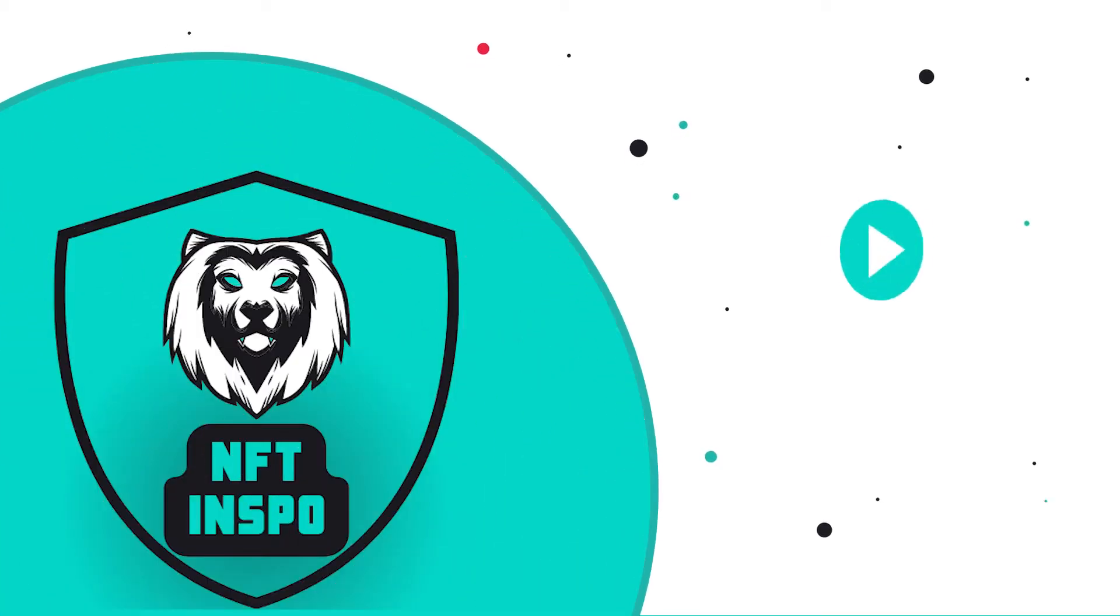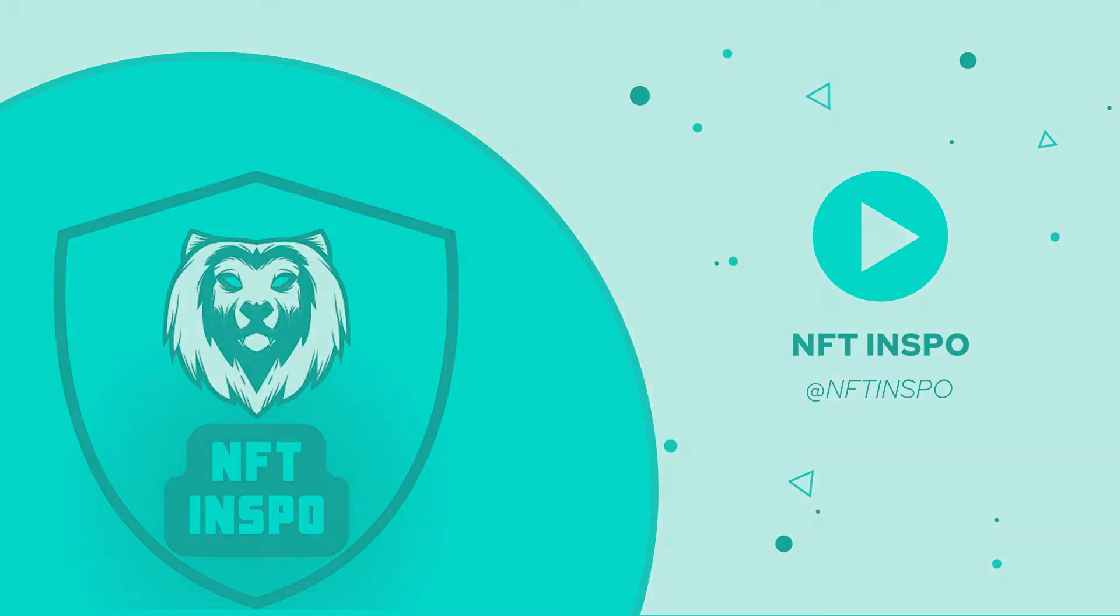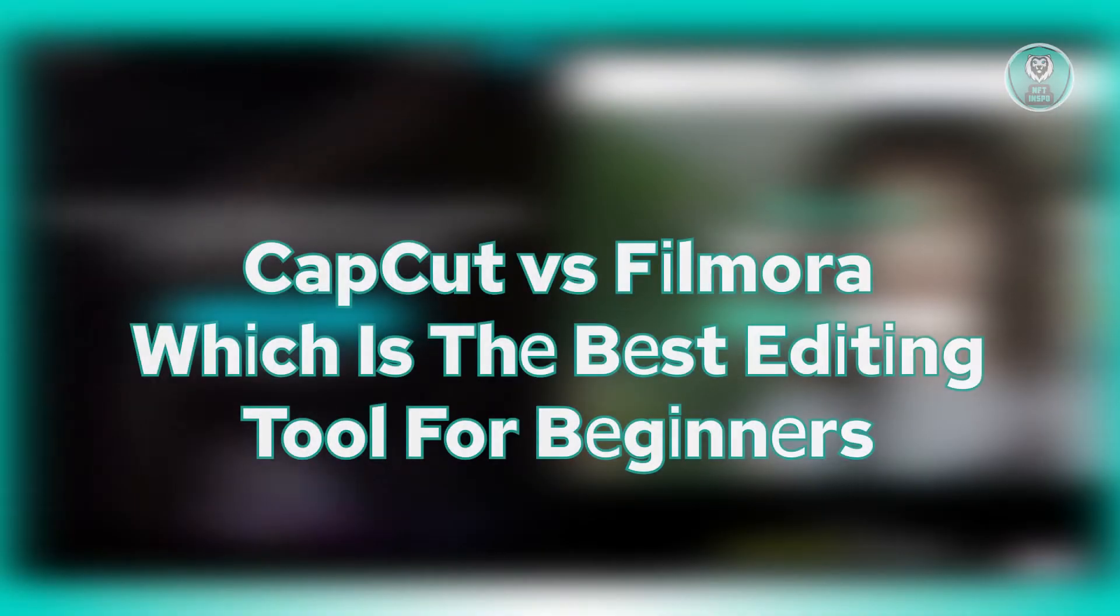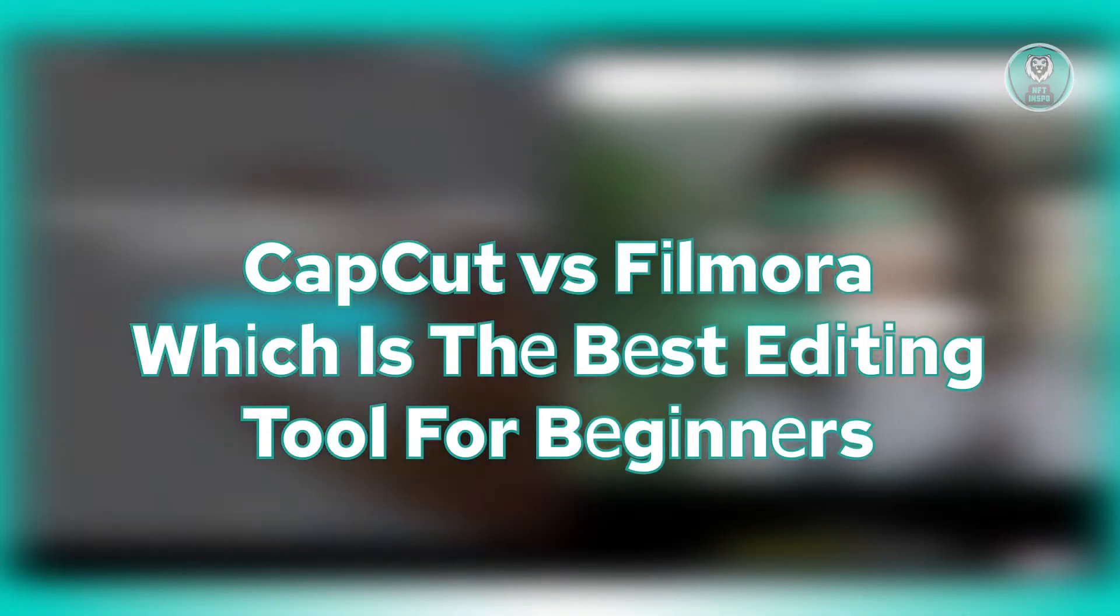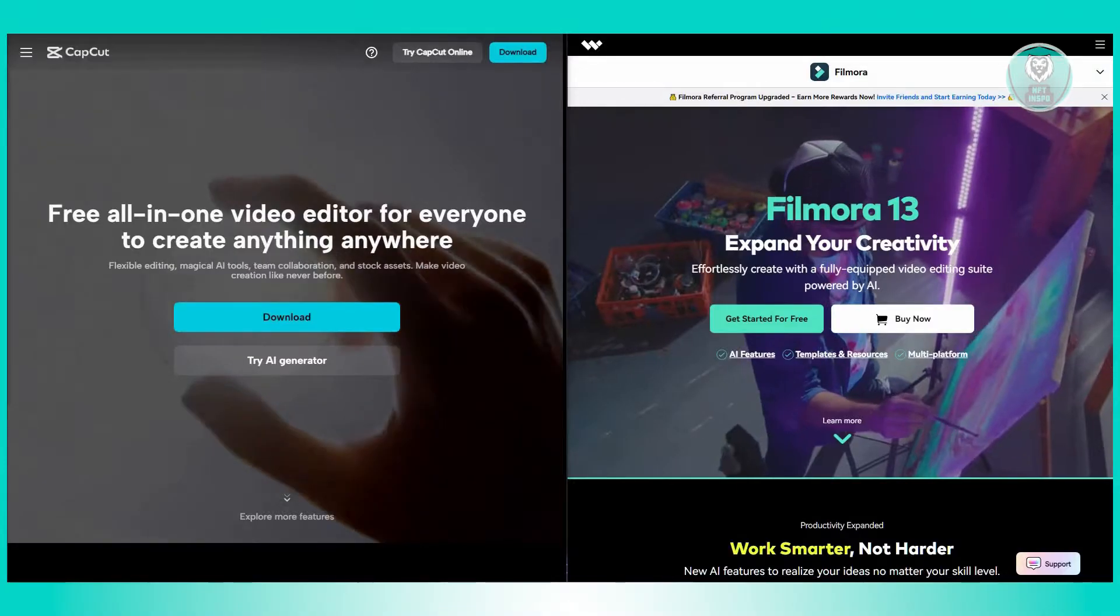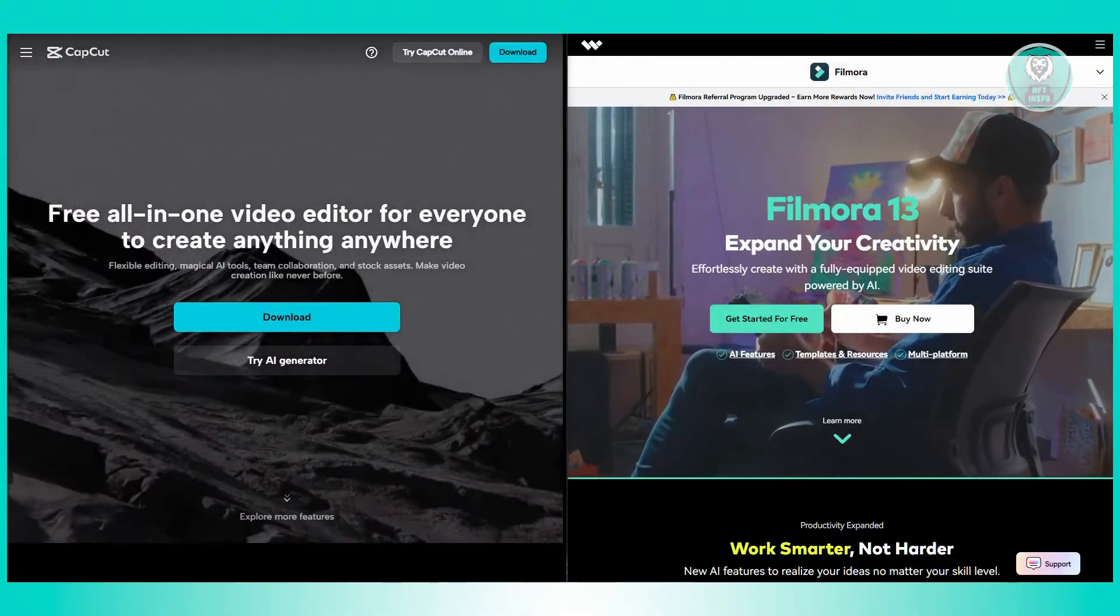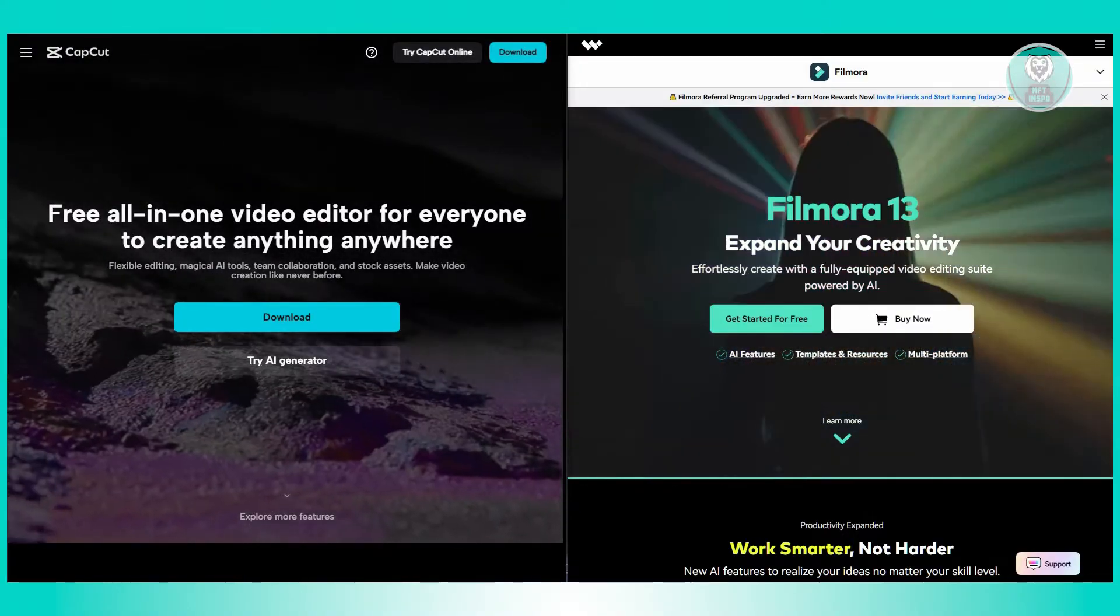Hey guys, welcome back to NFT Inspo. For today's video, we are going to show you or discuss with you which is the best editing tool for beginners, CapCut vs Filmora. So if you're interested, let's start our tutorial.